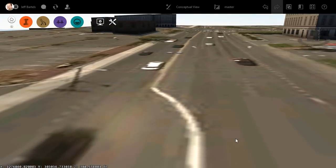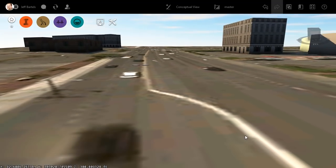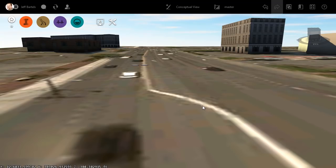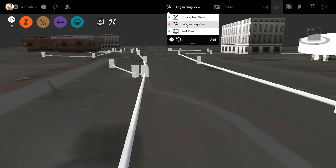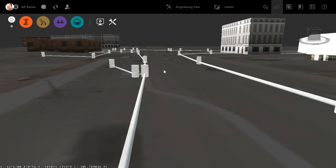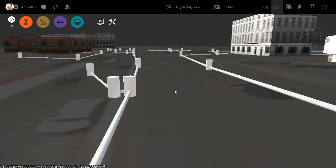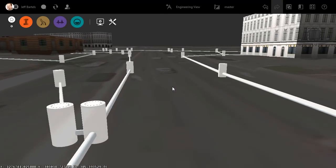I'll orbit this around so we can look the other way. Another way we can review underground utilities is by changing our view. For example, I'm going to come up and open the View menu, and I'll flip it from Conceptual to Engineering. This will apply some transparency to the surface, making it very easy to see the utilities underneath.